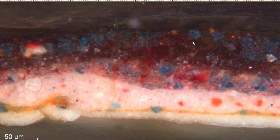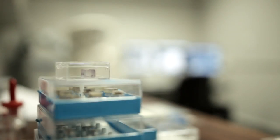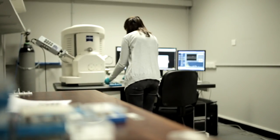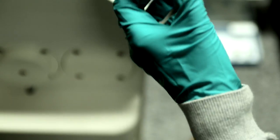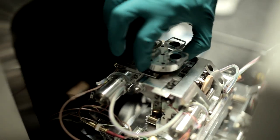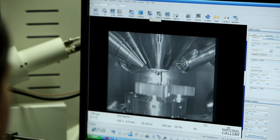This sample clearly shows separate blue and red pigment particles. Other methods of examination tell us even more. This scanning electron microscope, coupled with an energy dispersive X-ray analyser, can determine the composition of the pigments.